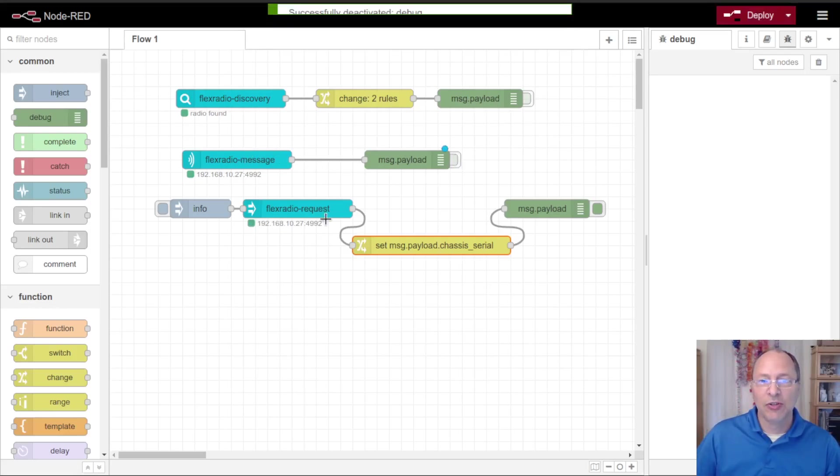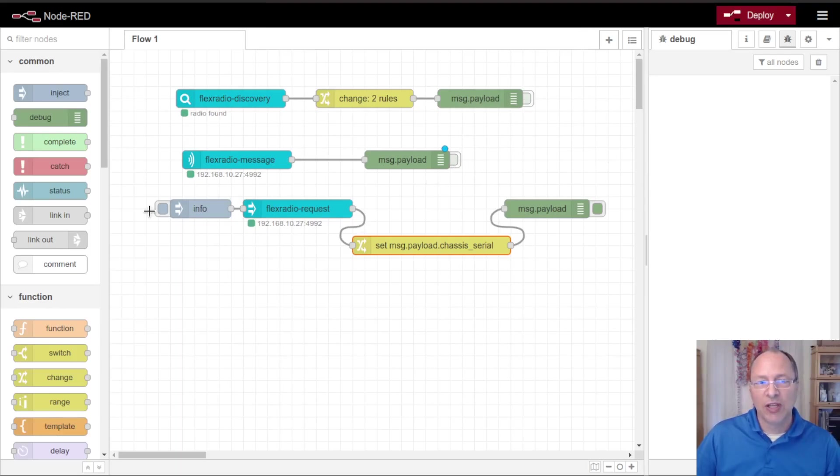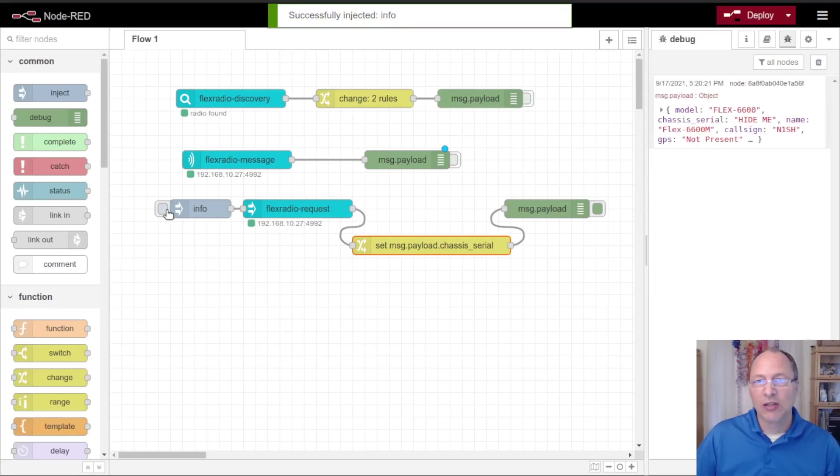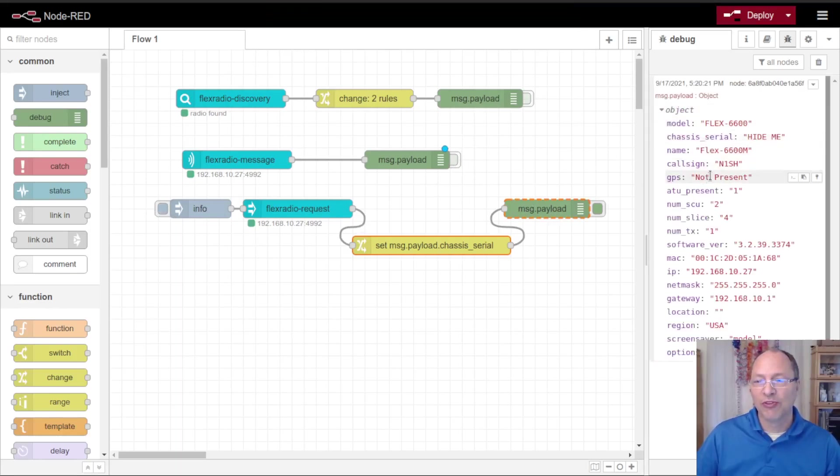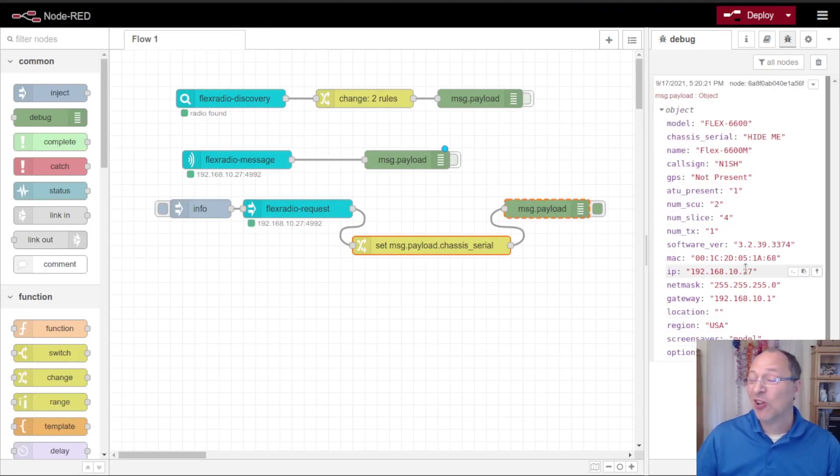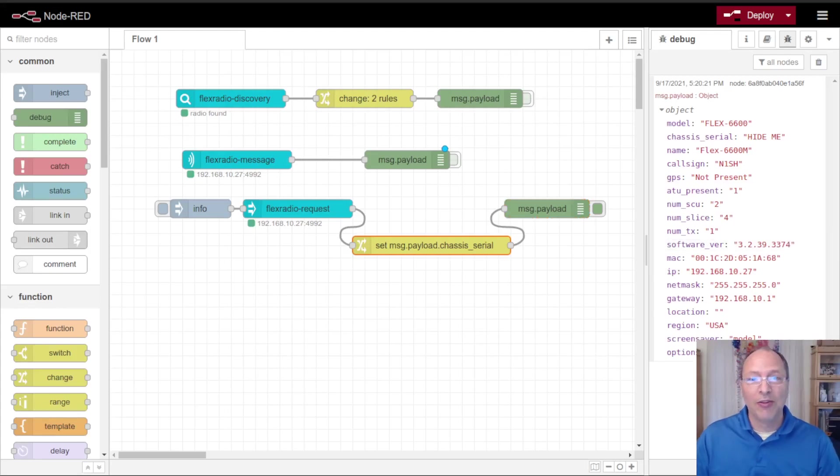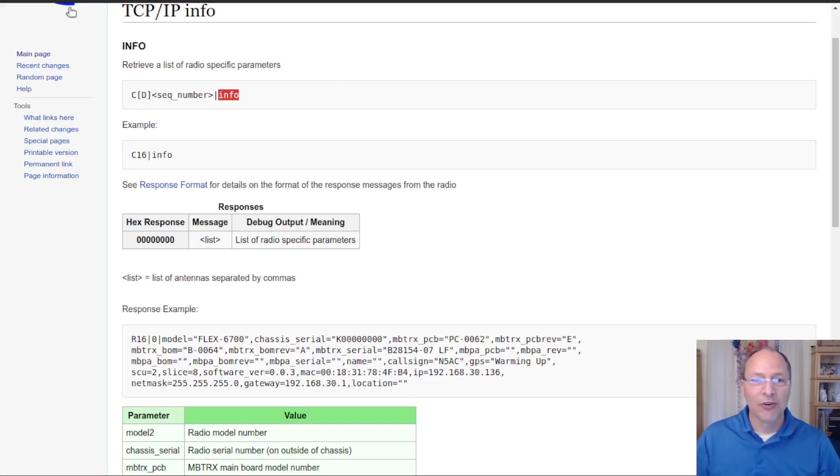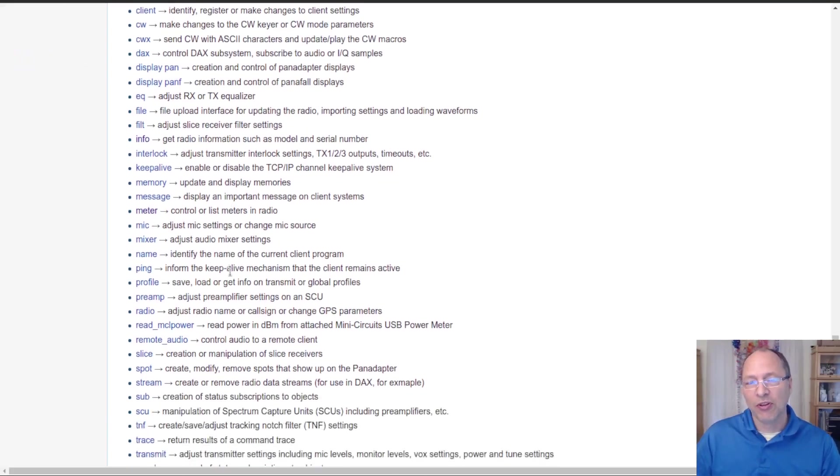I'm going to clear my debug palette and hit deploy. You'll notice nothing has appeared over here. I've got the message node, let me disable that so we don't see it. My radio is connected and when I inject the info command you'll see that the results of that info command come out. Looks very much like that previous discovery protocol.